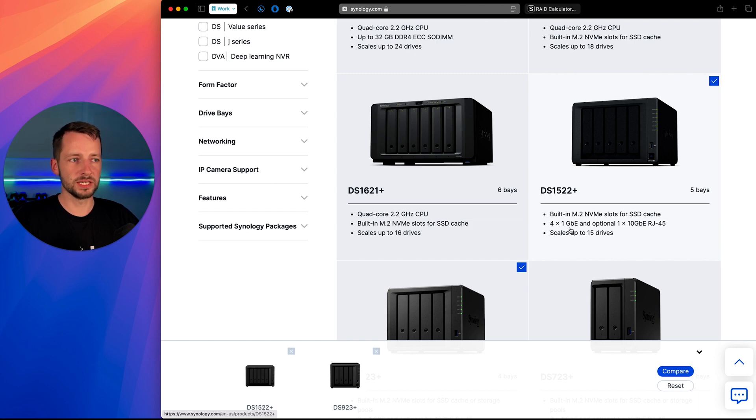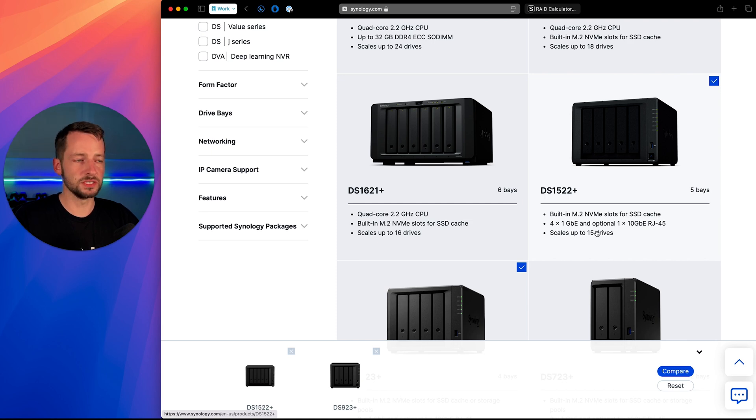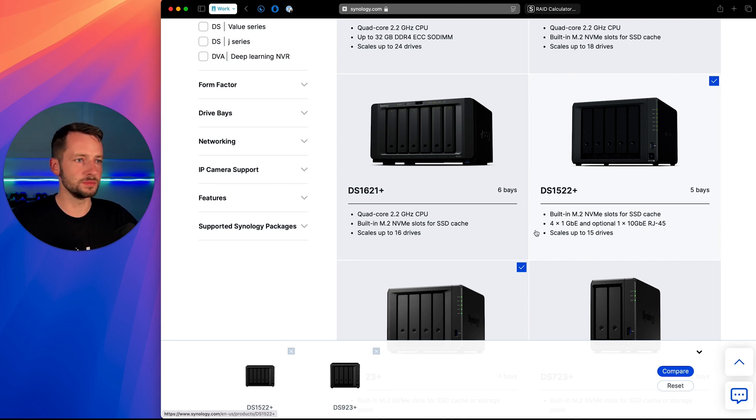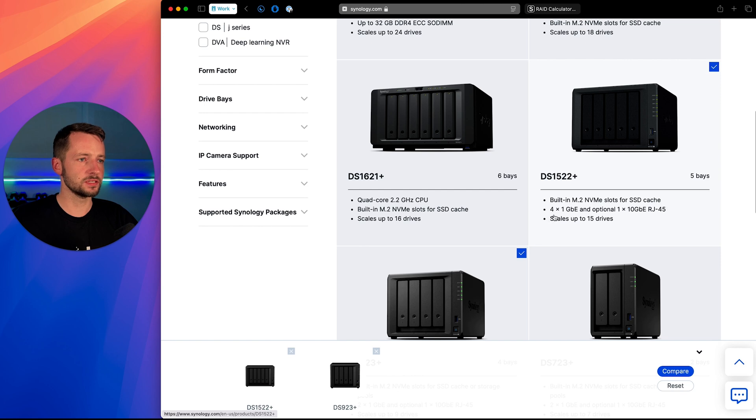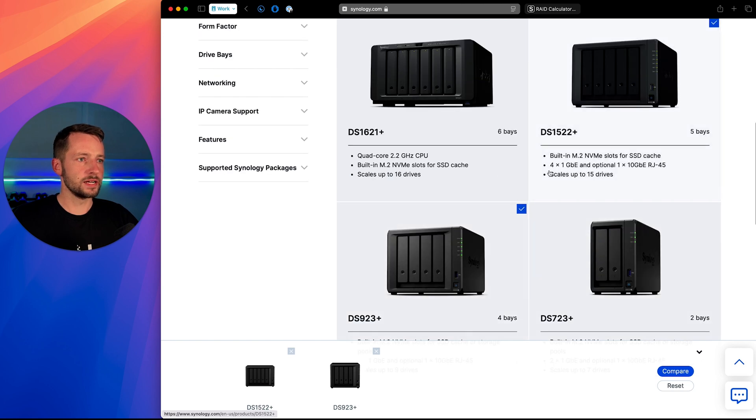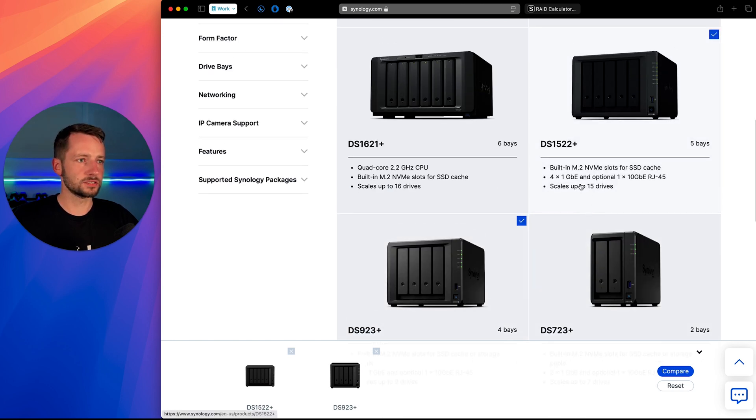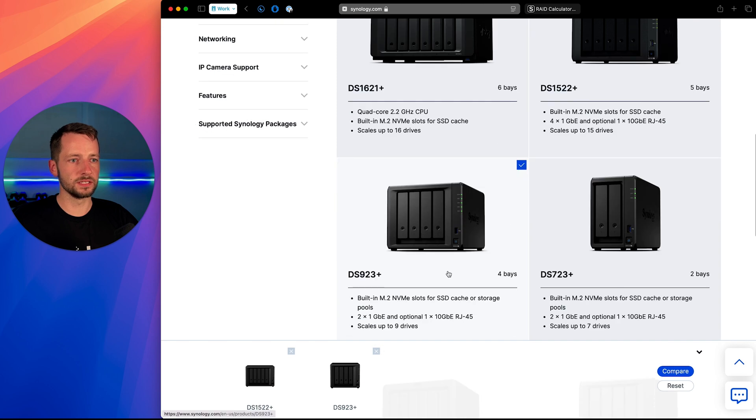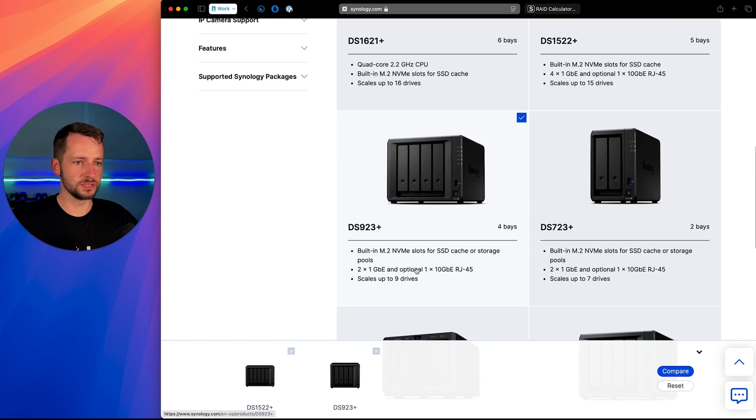It also now has those NVMe slots. And when it was released, it actually did not support it for storage, but now it does with some updates. So that's great. It also has four ethernet ports on it. And it starts out with eight gigs of RAM rather than four or two on this one.